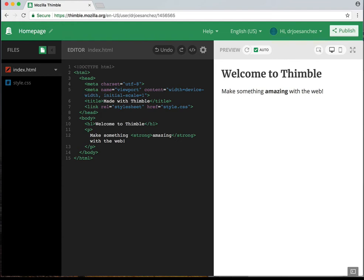If we wanted this page to be about ourselves, our metadata might include our name and some of our interests. Right now the data is telling us which character set we're using, and that's UTF-8. So we're not going to deal with metadata quite yet. Line number 6 is our title — right now it says 'made with Thimble' and we're going to change that to your name. I'm going to put my name, but you'll insert your name for the title.